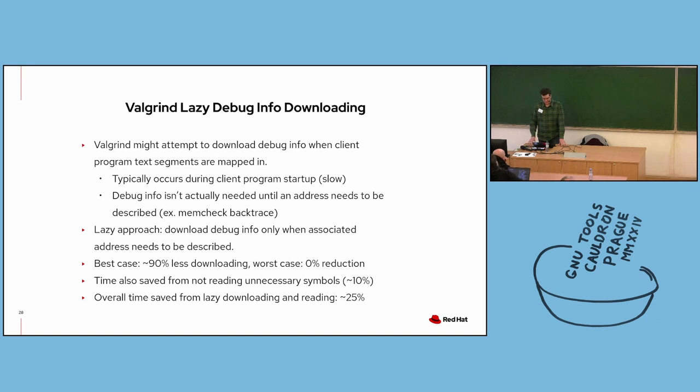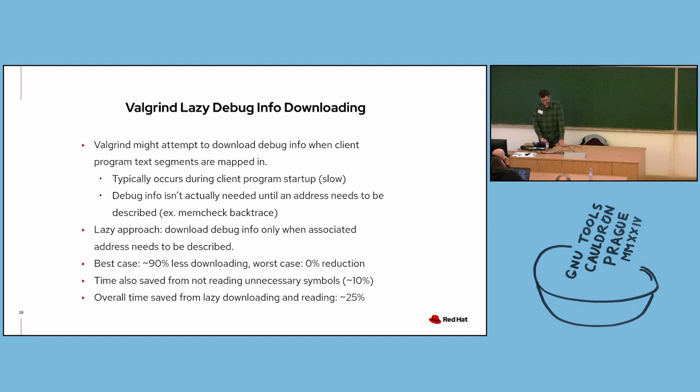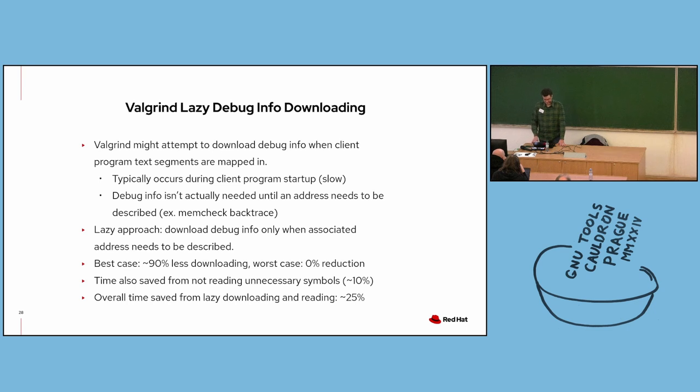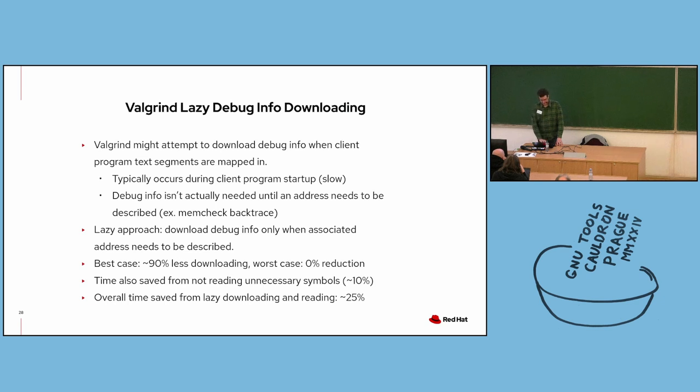In the worst case, Valgrind ends up needing every debug info file for every shared library, and there's no performance benefit. But at least in this case, we know that the debug info files were really needed for Valgrind to generate comprehensive results. And an added benefit from lazy downloading implementation is that we also save time by not having to read unnecessary symbol data. And this applies even to debug info that Valgrind found locally without having to download from DebugInfoD. In a handful of programs I tested this with, Valgrind ran about 10% faster from lazy symbol reading alone without download times factored in. And with downloading time included as well, Valgrind, for me in the sample I looked at, ran about 25% faster. Some processes I tested this with were Virt Manager, GNOME Calendar, LibreOffice Writer, and GDB. The time saved is going to depend a lot on your download speeds, as well as the behavior of these client processes. And this can change from run to run and version to version. So your results may vary, but generally this is a nice performance boost.